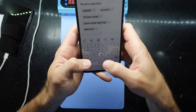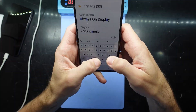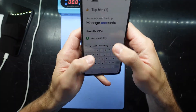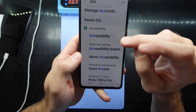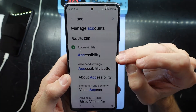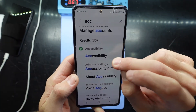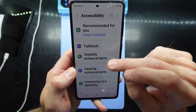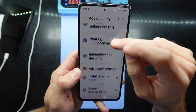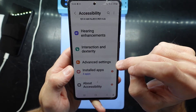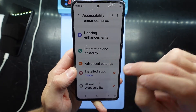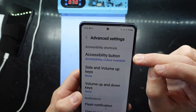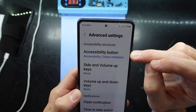We'll tap on the search bar and type in 'accessibility'. From there, we can go into it, scroll down to Advanced Settings, and we have the Accessibility Button option.